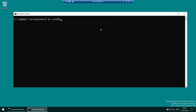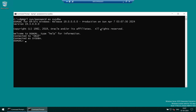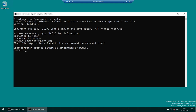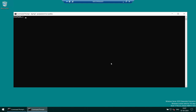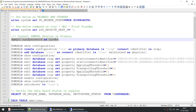Launching DGMGRL and running 'show configuration' — you can see that no Data Guard Broker configuration currently exists. The message says 'Data Guard Broker configuration does not exist' because we have not yet created it. We need to create the configuration first before the broker is active.